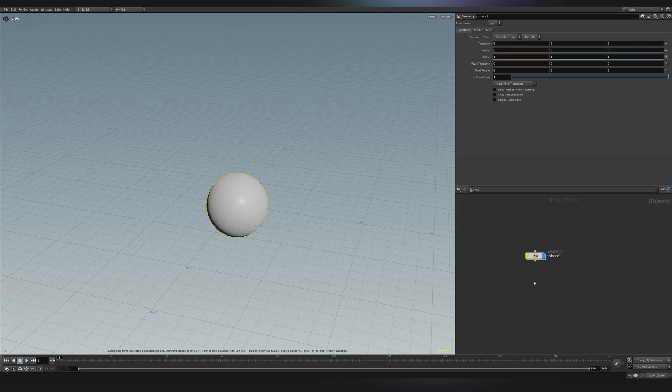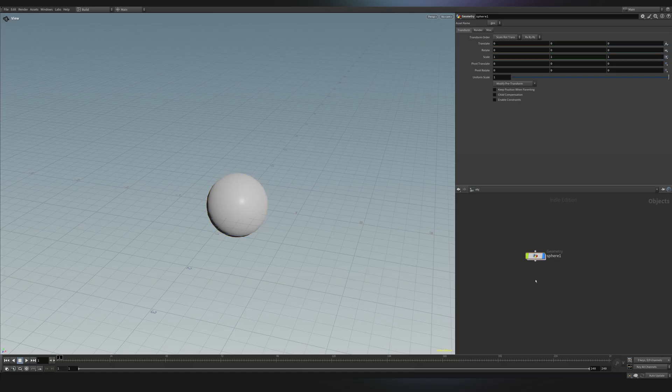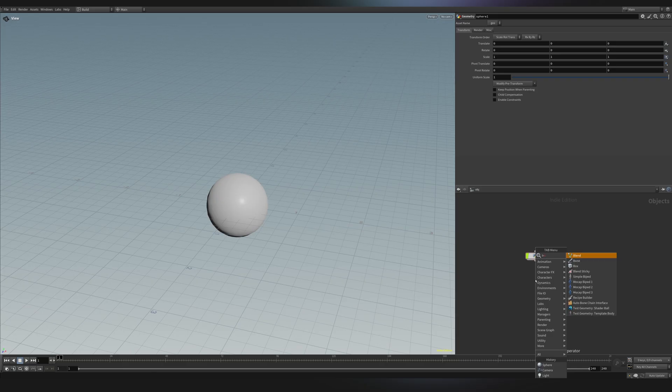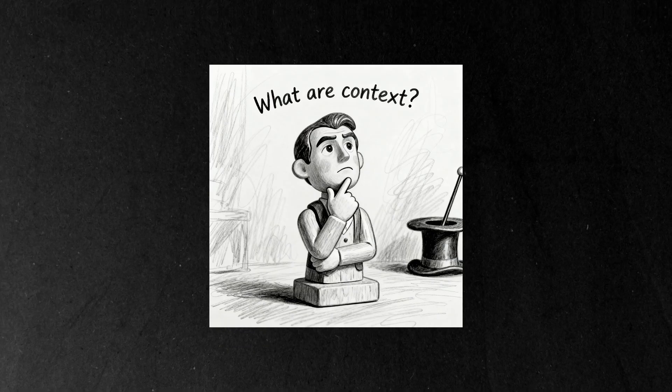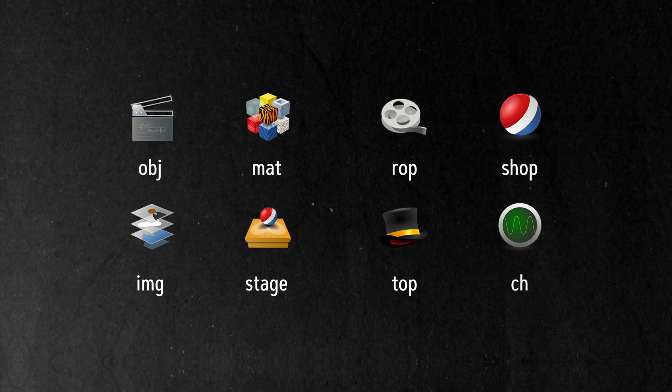But you see here, we don't have too much control. For instance, what if I want to extrude my sphere? Or what if I want to add like a beveling operation or something like that? Let me try to look for Bevel. You see, nothing pops up. That's because we are in the wrong context. What are contexts in Houdini?